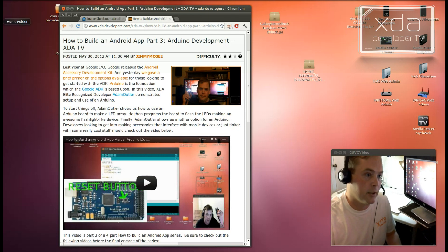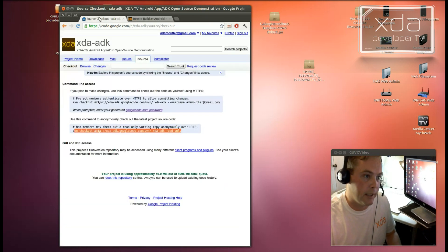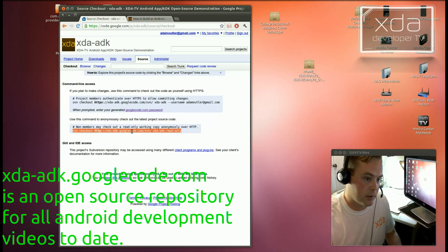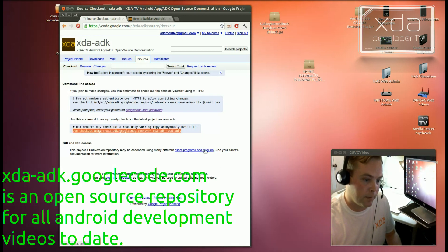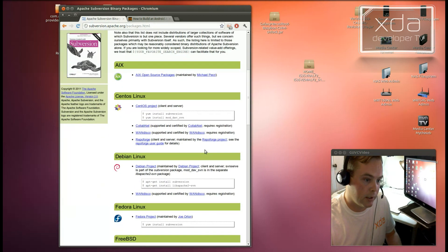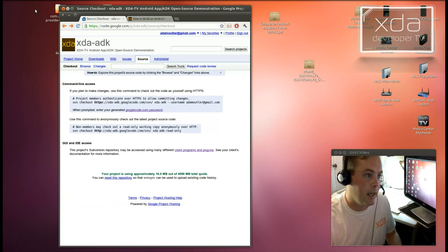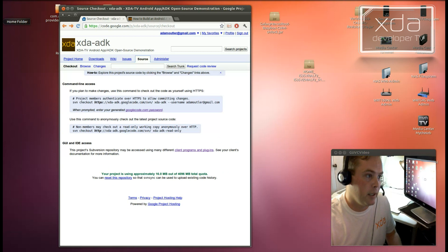Next, you're going to want to download the XDA ADK trunk. And the instructions are right here. You can get a list of client programs and plugins here for your various operating systems. And finally,